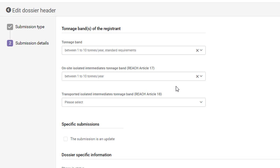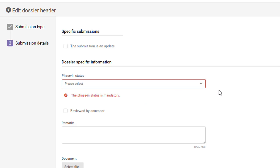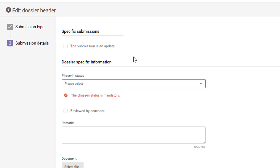Moving down, in the next section, you need to indicate if you are submitting an update dossier. If you are submitting a dossier for the first time for this substance, leave this section empty. If you are updating your dossier, make sure that you fill in the last submission number and that you indicate a reason for the update.